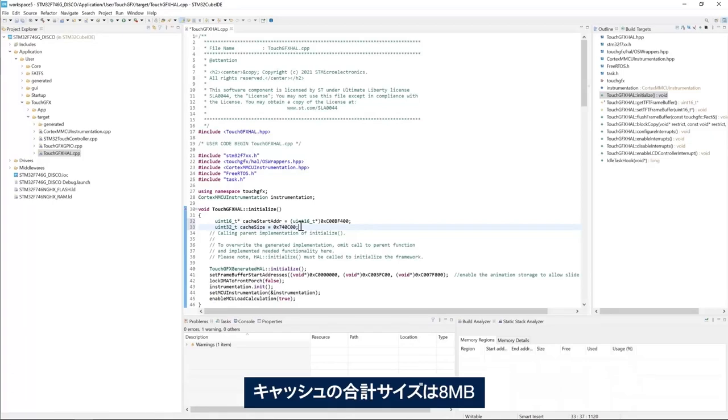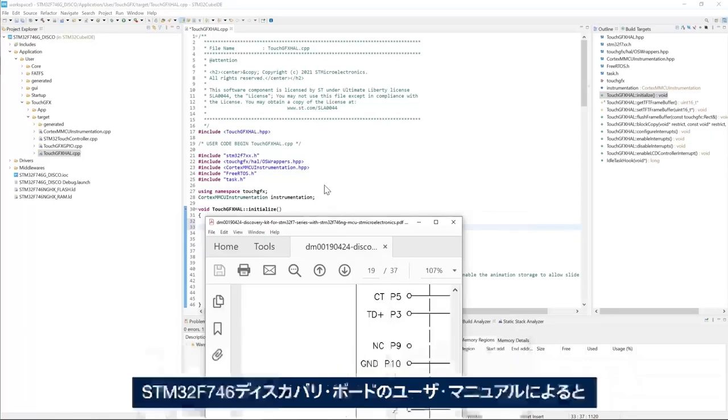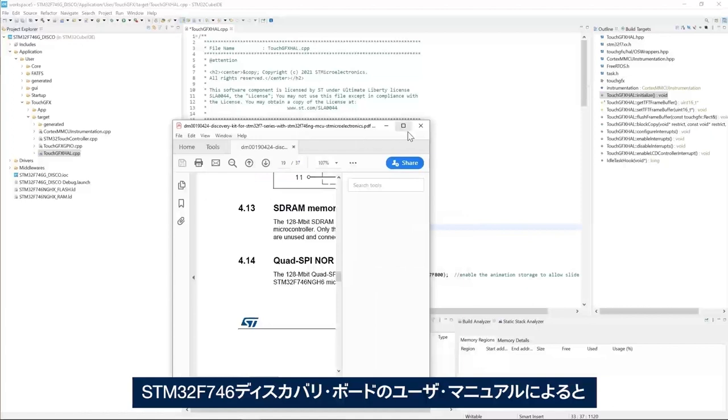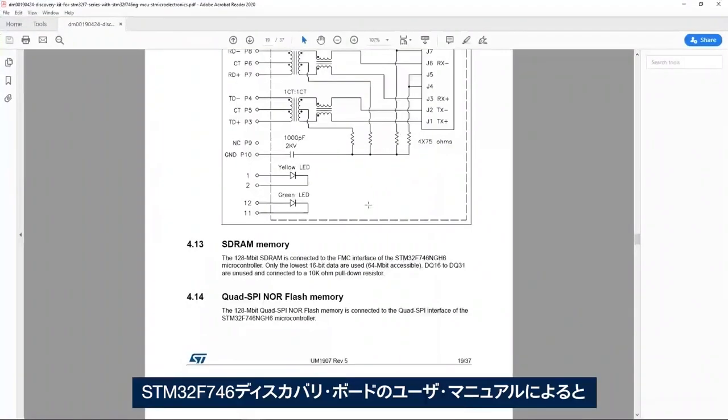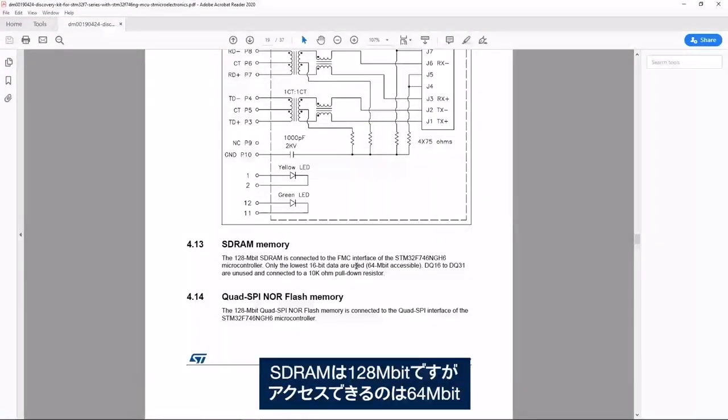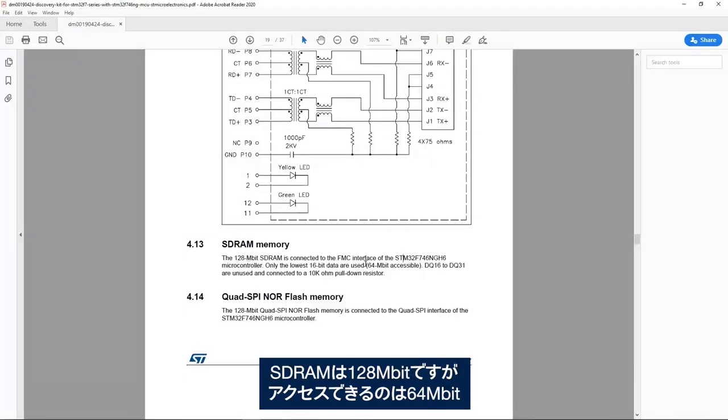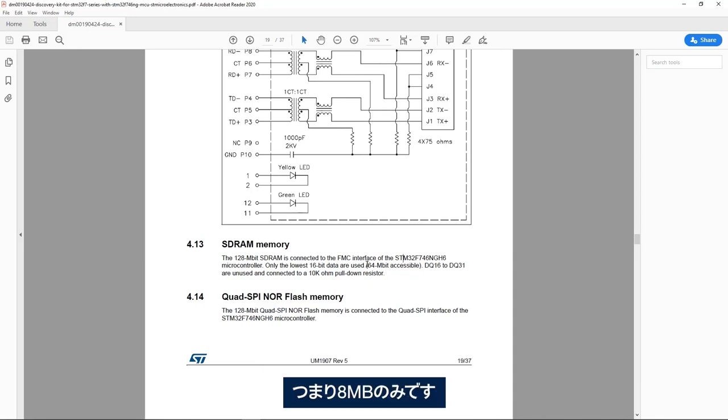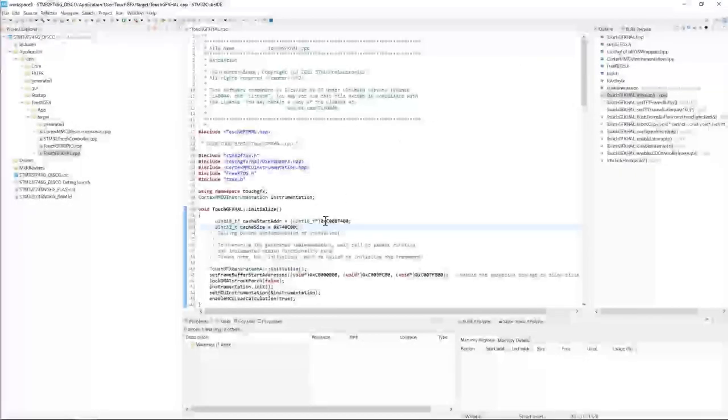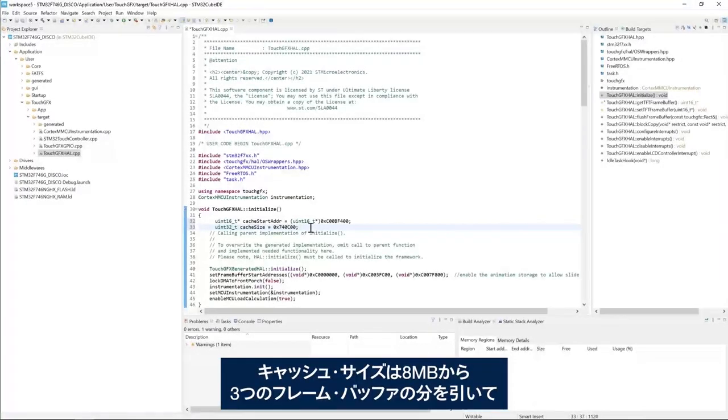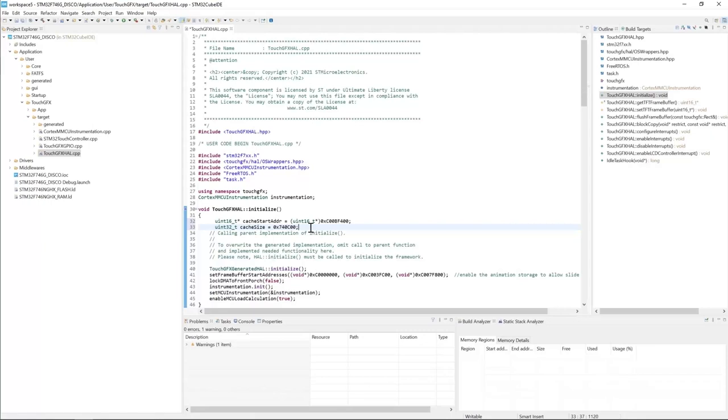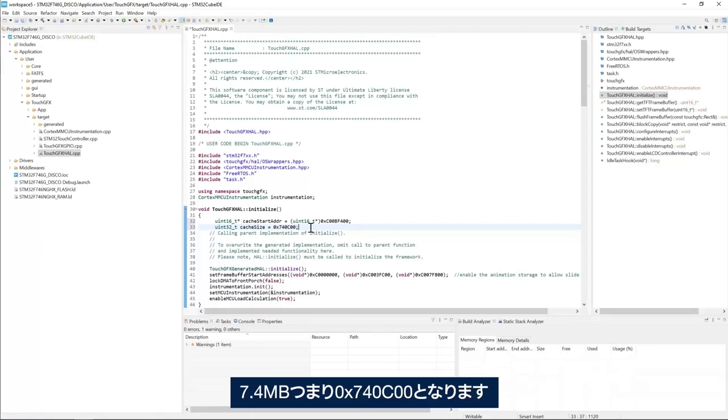The total size of the cache is 8 megabytes which is the size of the SDRAM. From the user manual of the STM32F746 discovery board, we have an SDRAM of 128 megabit but only 64 megabit is accessible. So 8 megabytes. The size is 8 megabytes minus the size of the three frame buffers which gives us 7.4 megabytes or 740C00.